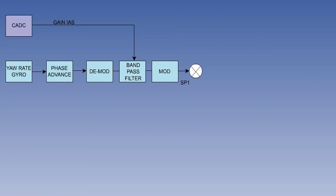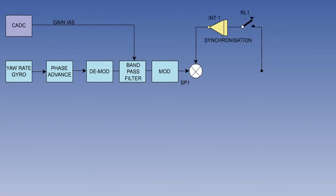The signal now arrives at summing point 1, labelled SP1, which also has an input from an inverting integrator, INT1, which cancels any signals from the amplifier until the system is switched on when relay 1, RL1, becomes de-energized.